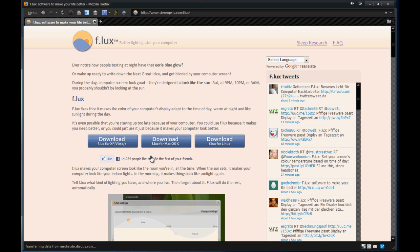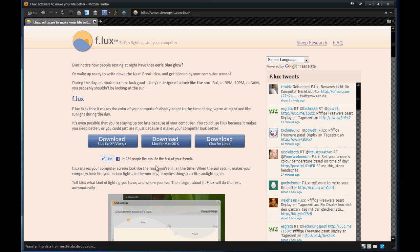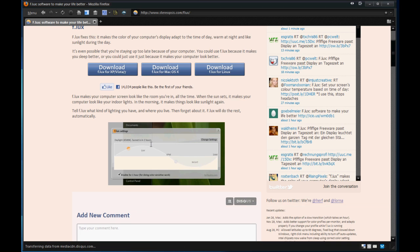So you can download it here for Mac, Windows or Vista or Mac, Windows or Linux and they have multiple Vista, XP or 7. So it kind of covers everything cross-platform wise.